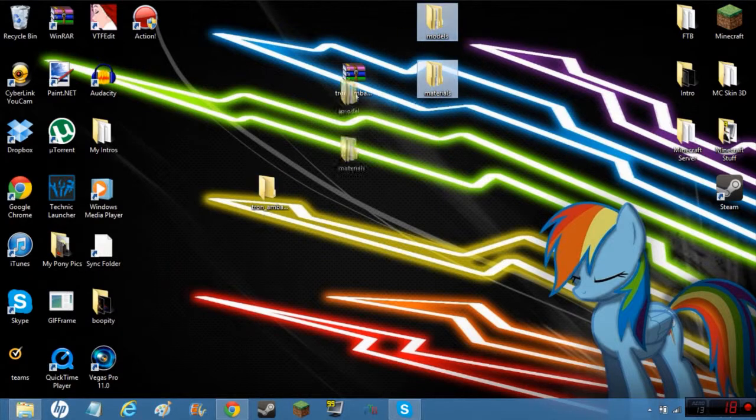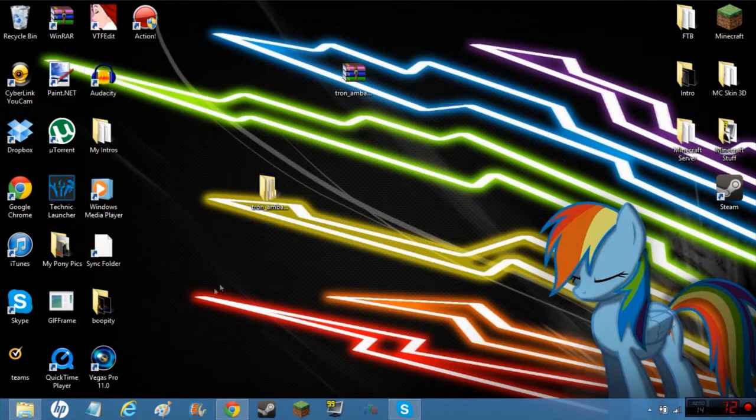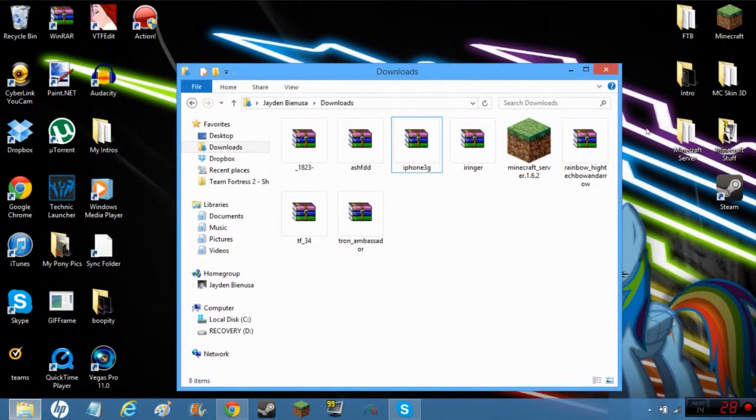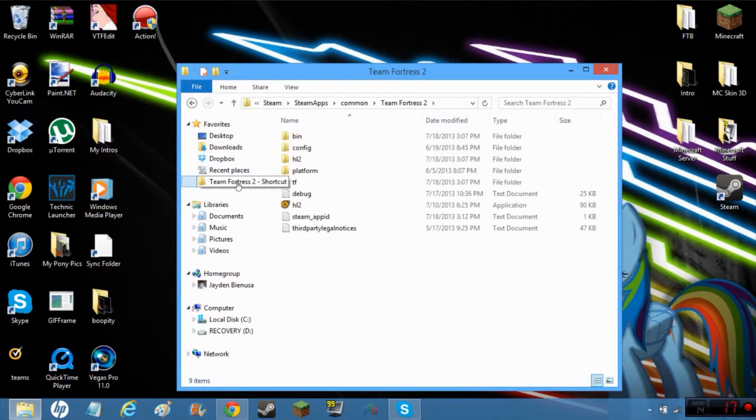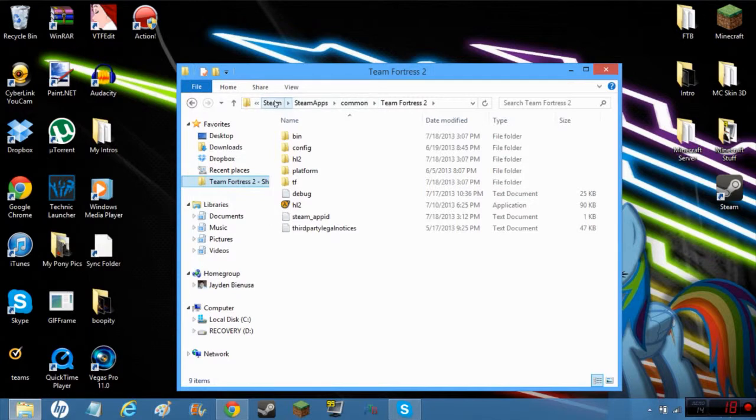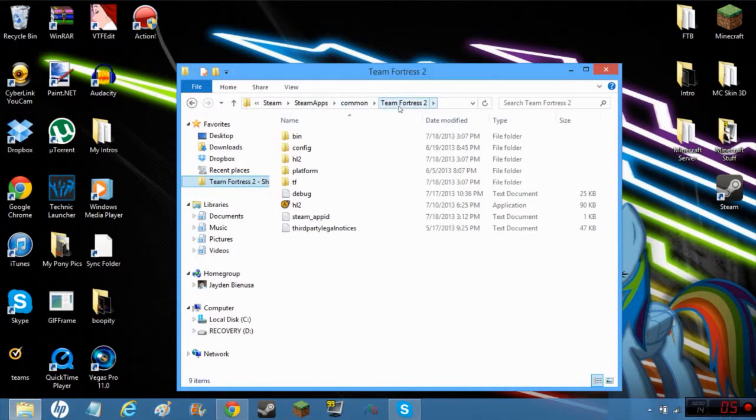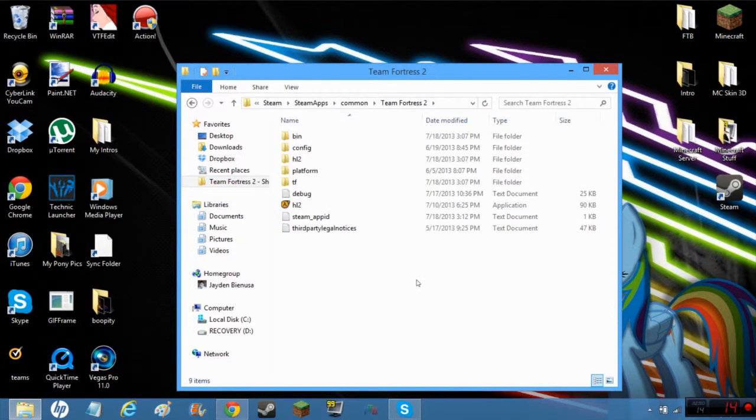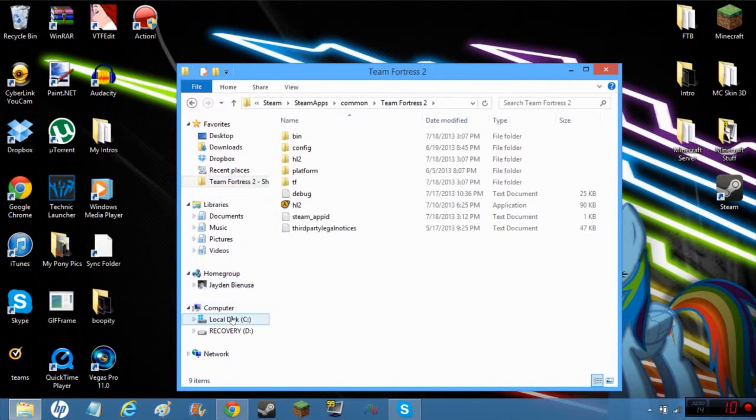Then you gotta navigate to your Steam, Steam Apps, Common, and Team Fortress 2. That is in the Program Files, just in case you don't know. I will show you how to get there.